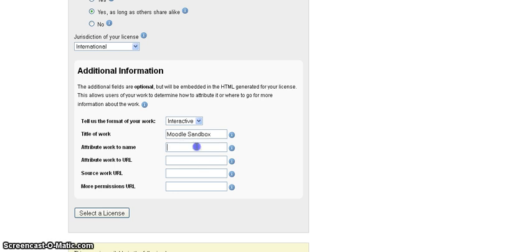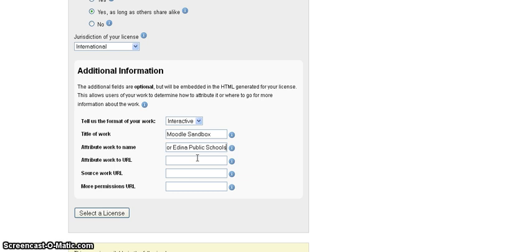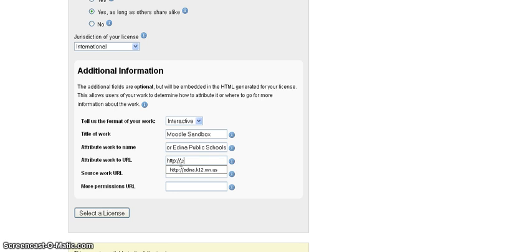The attribute work to name, I'm going to say Michael Walker for Edina Public Schools, my employer. The work URL, I'm going to put the district website. Fill that in.